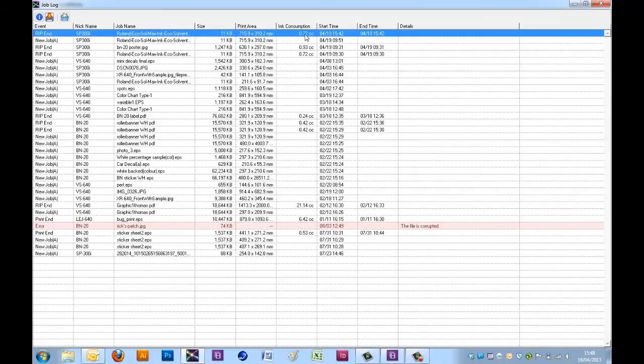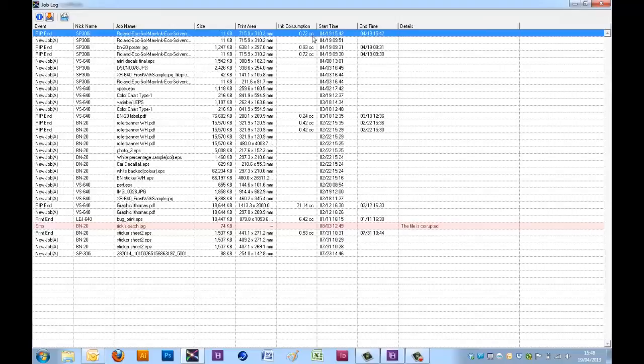And with 440cc cartridges in my printer, 0.72 cc will cost me just 14 pence. And there we have the cost pricing for a job.